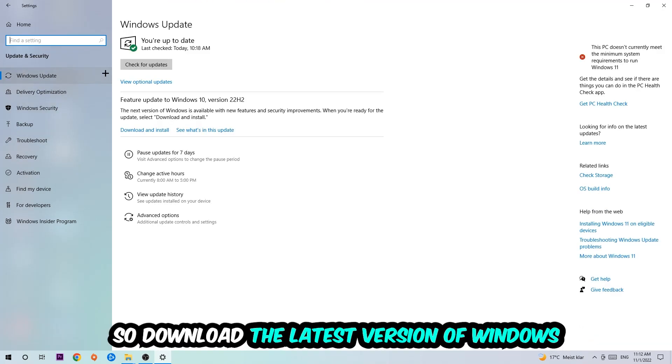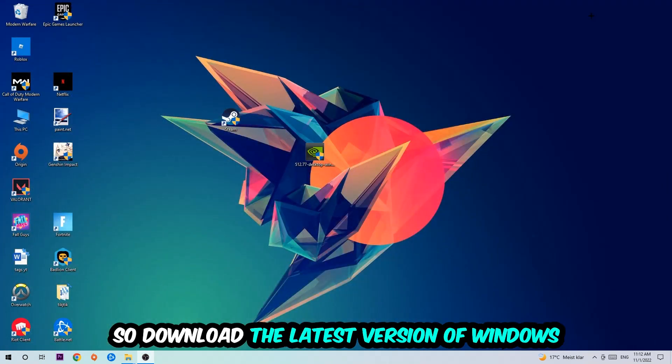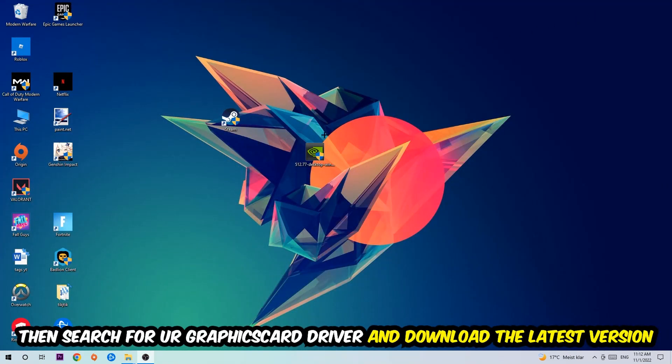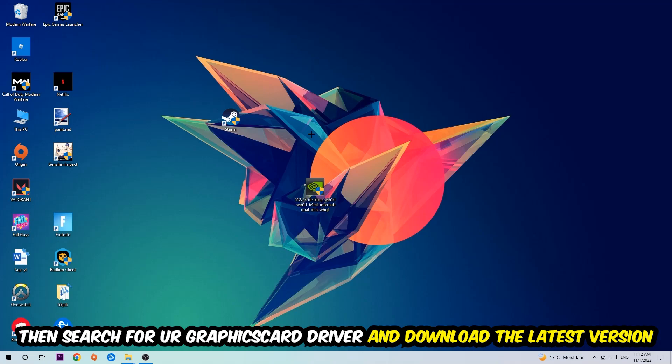Once you're finished with that, I want you to simply search for your graphics card driver application on your PC or your browser and download the latest version of your graphics card driver just to provide the best possible performance in general for your PC.